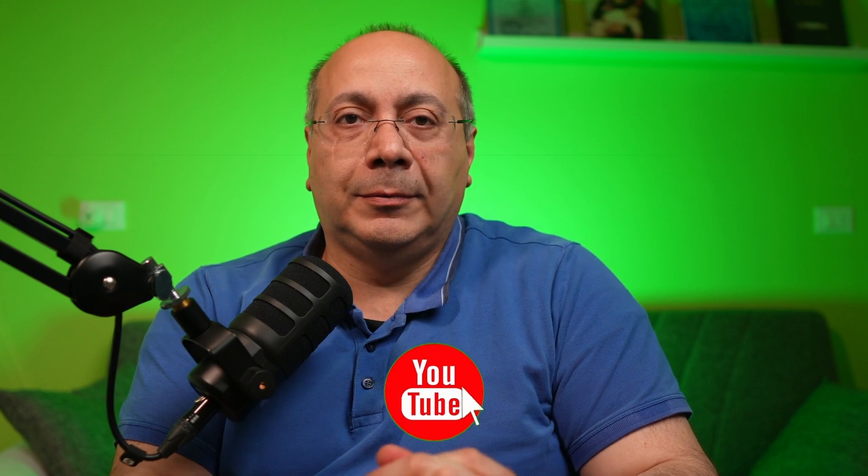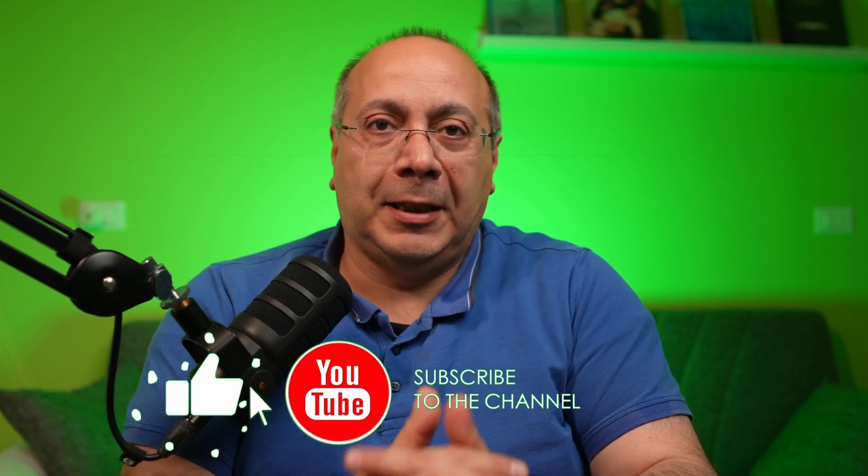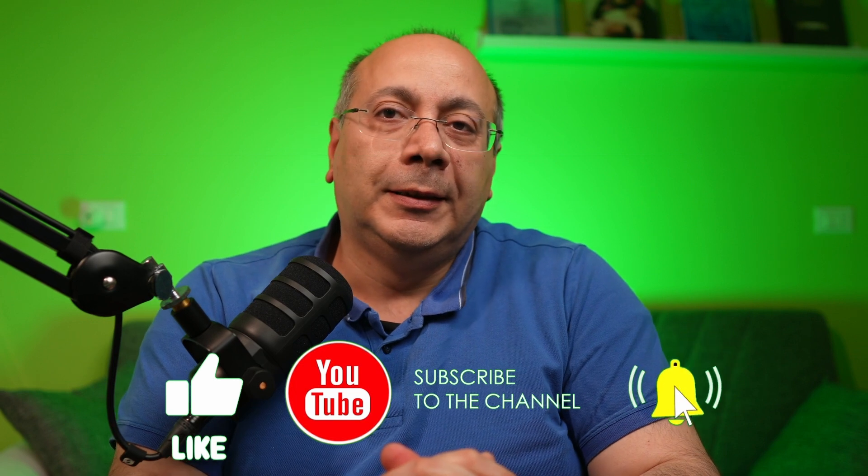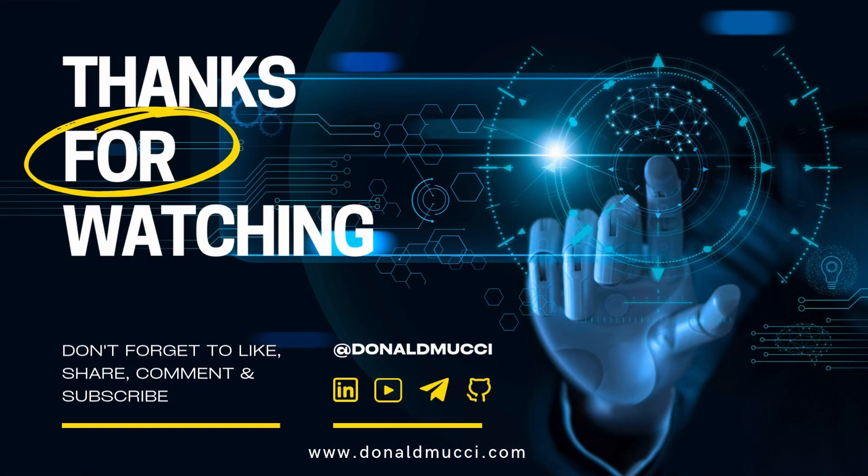So really lots going on with Copilot Studio which is really getting a very powerful product. So put a like and subscribe to my channel if you like my work and thanks for watching.